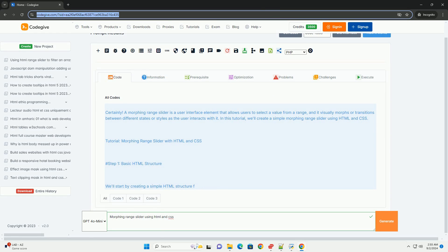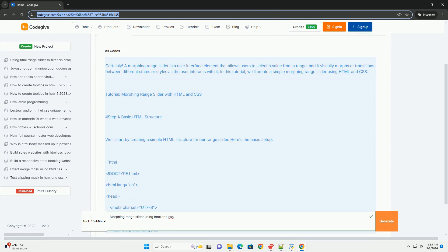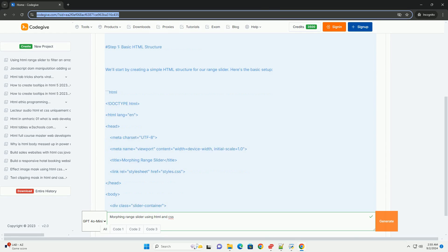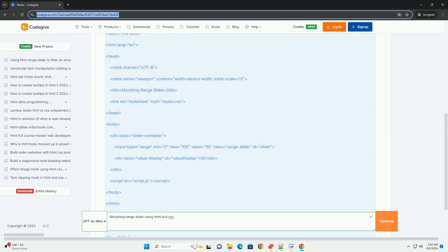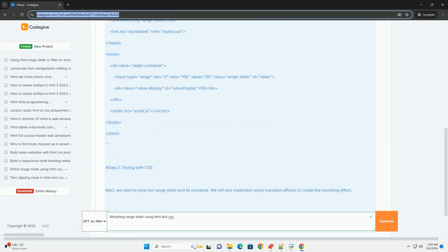A morphing range slider is an interactive UI component that enhances user experience by allowing users to select a value within a specified range seamlessly.